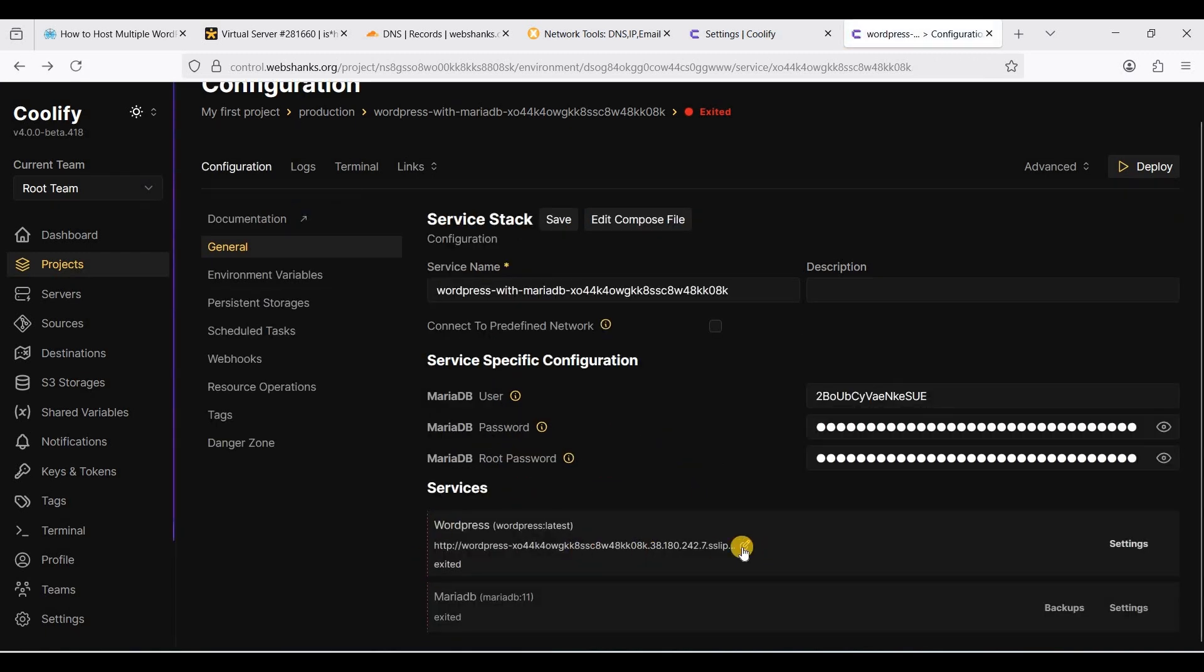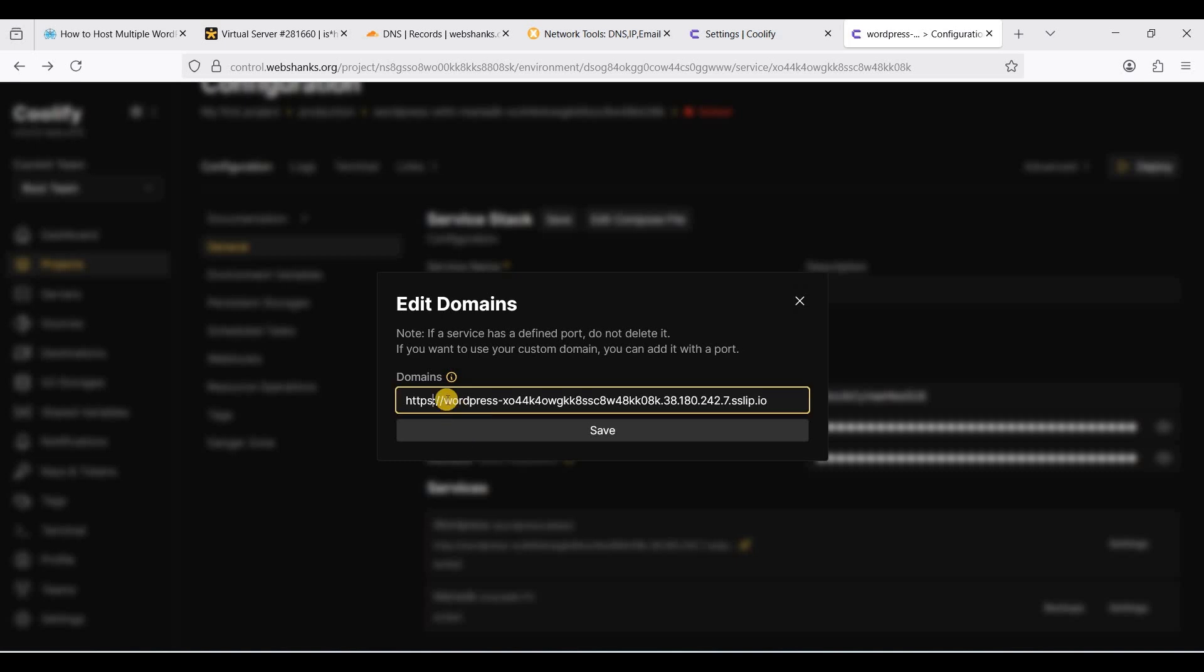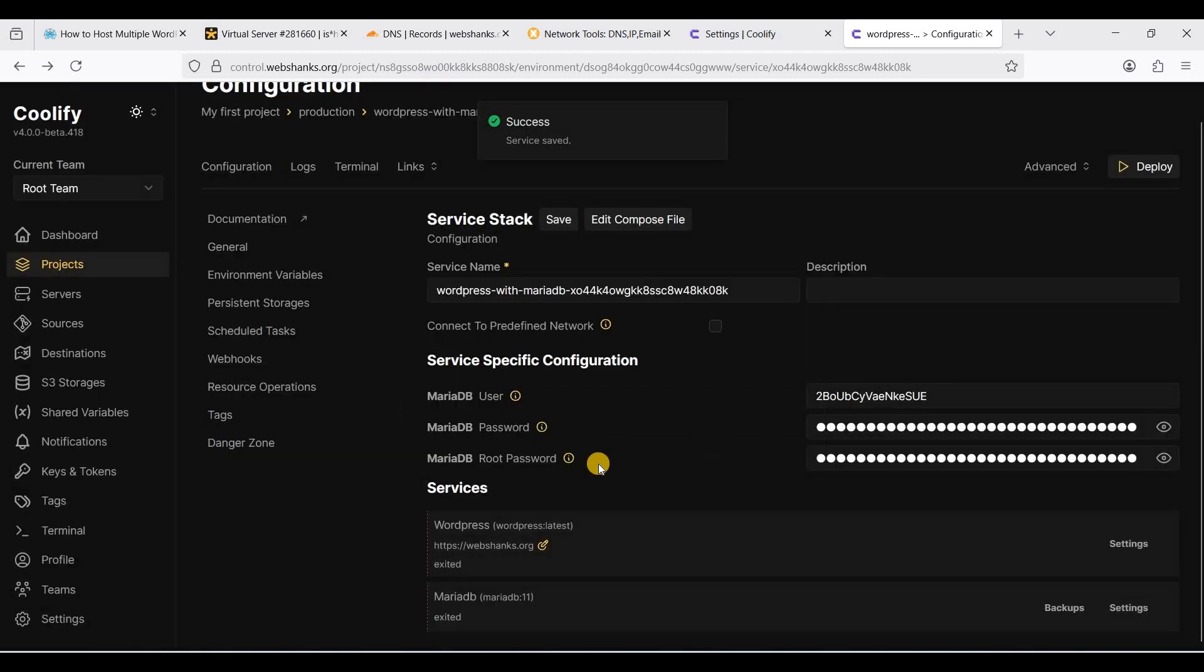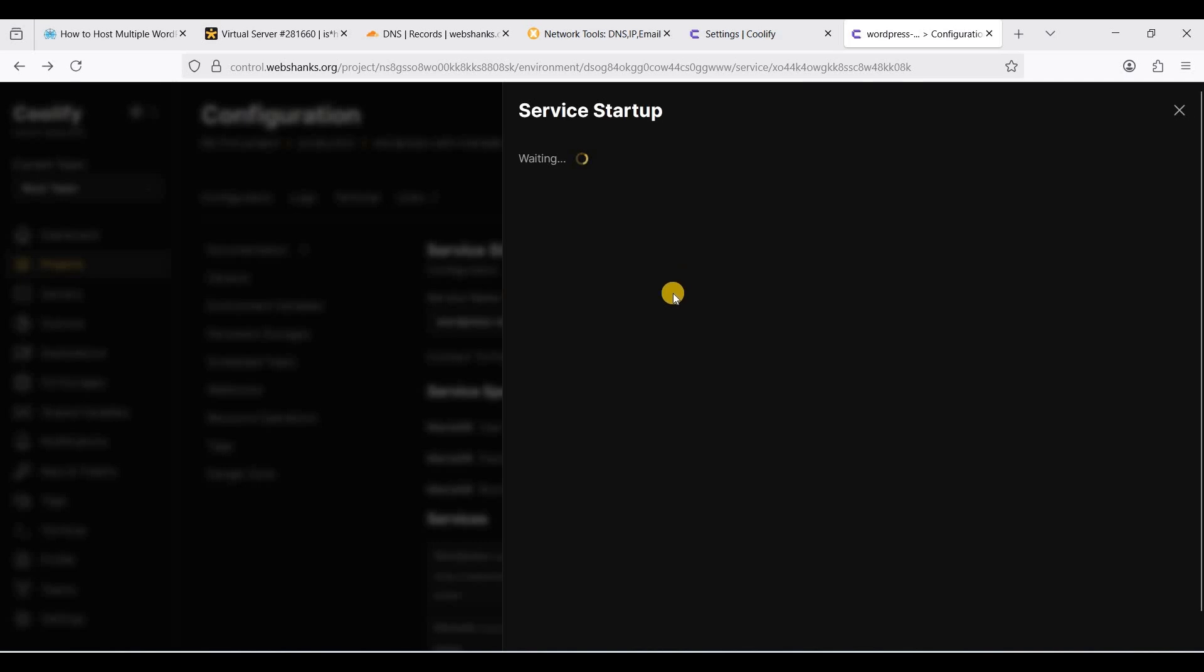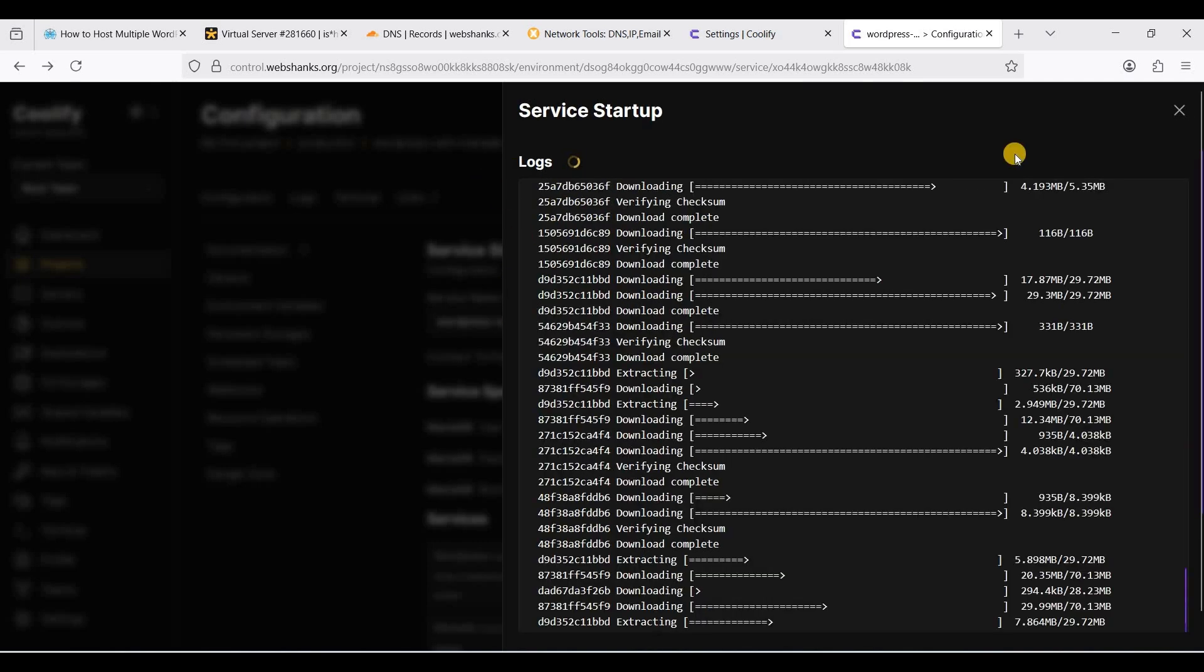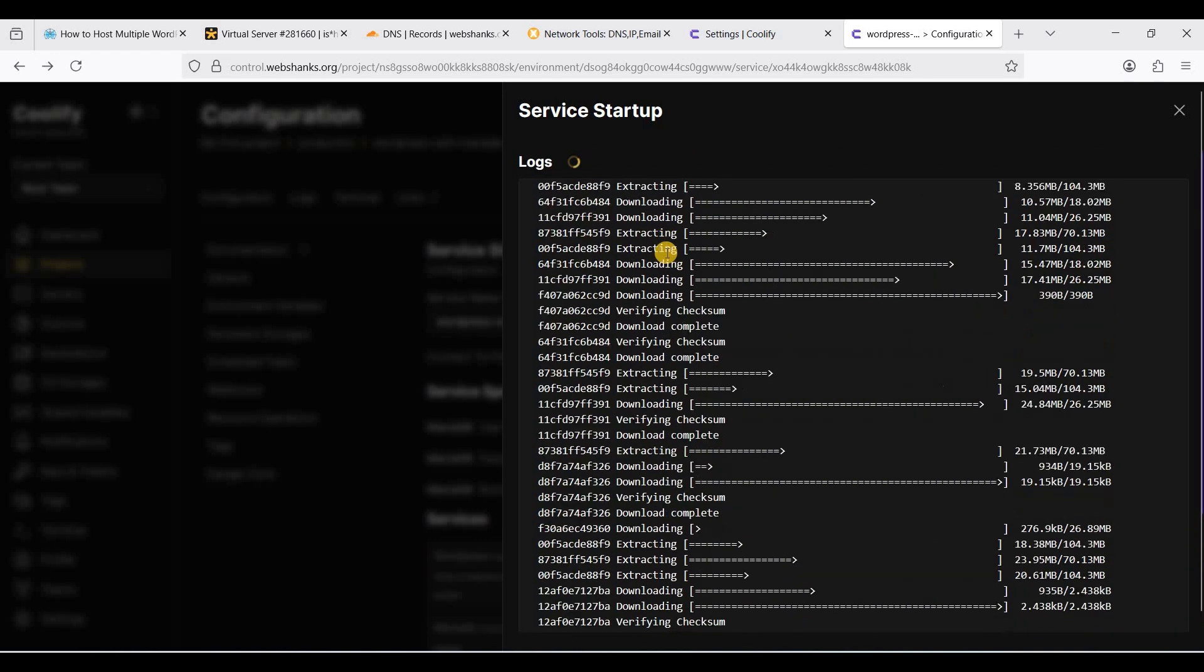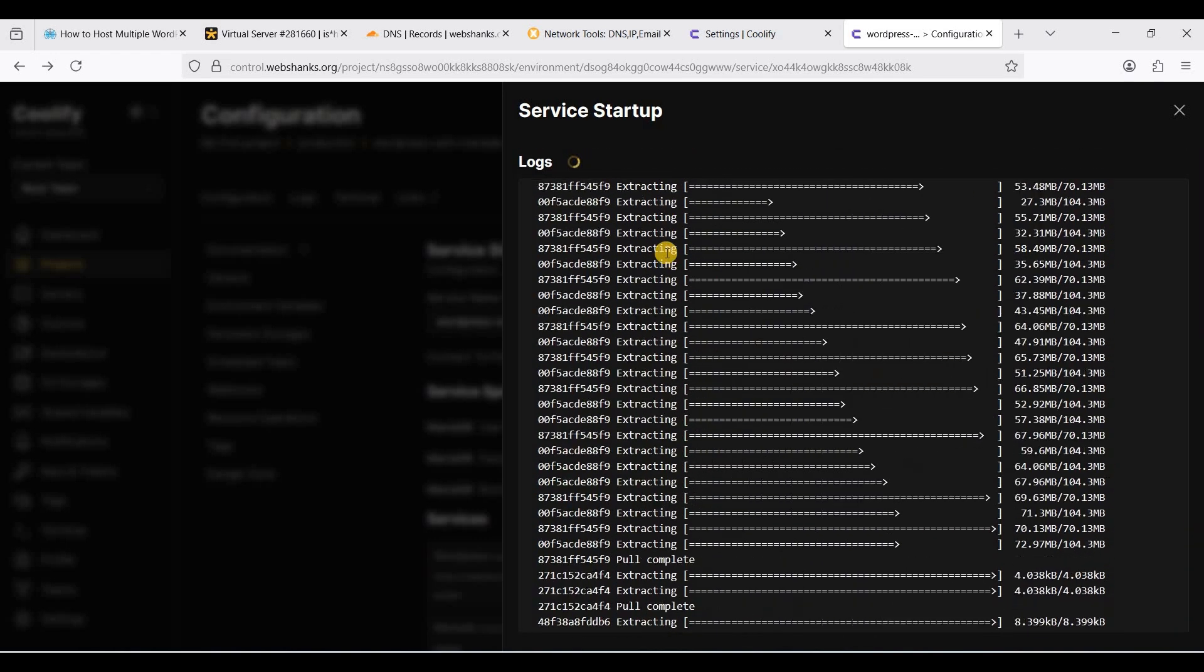Let's go back first. We will edit this so it will use our domain. It will be https and our first WordPress website, so webchamps.org. We already have an A name record for this. It will issue an SSL. Just click deploy and visit the logs. Wait for the installation to finish.